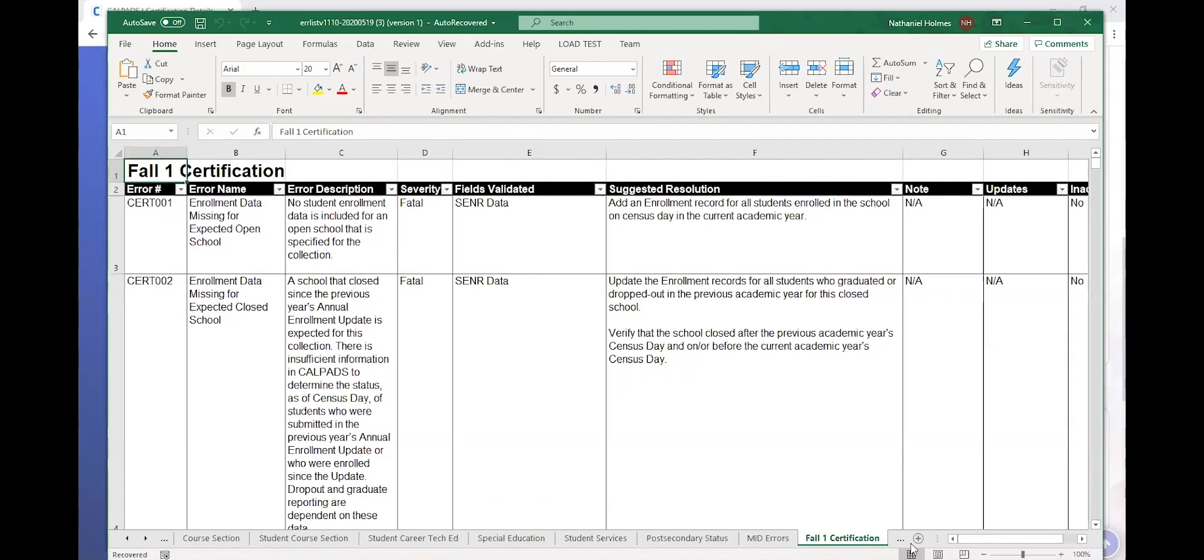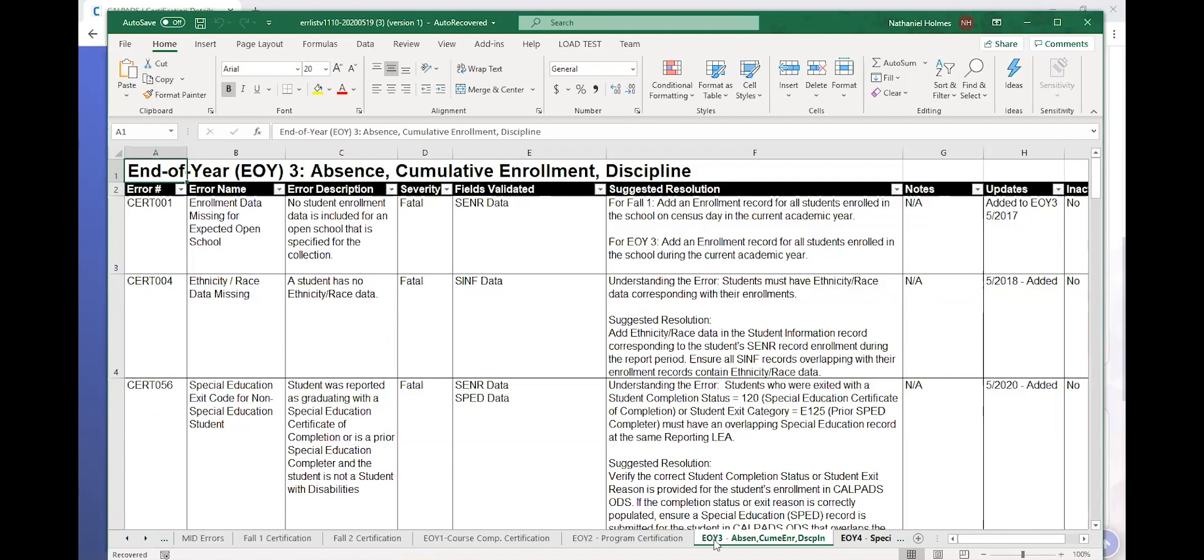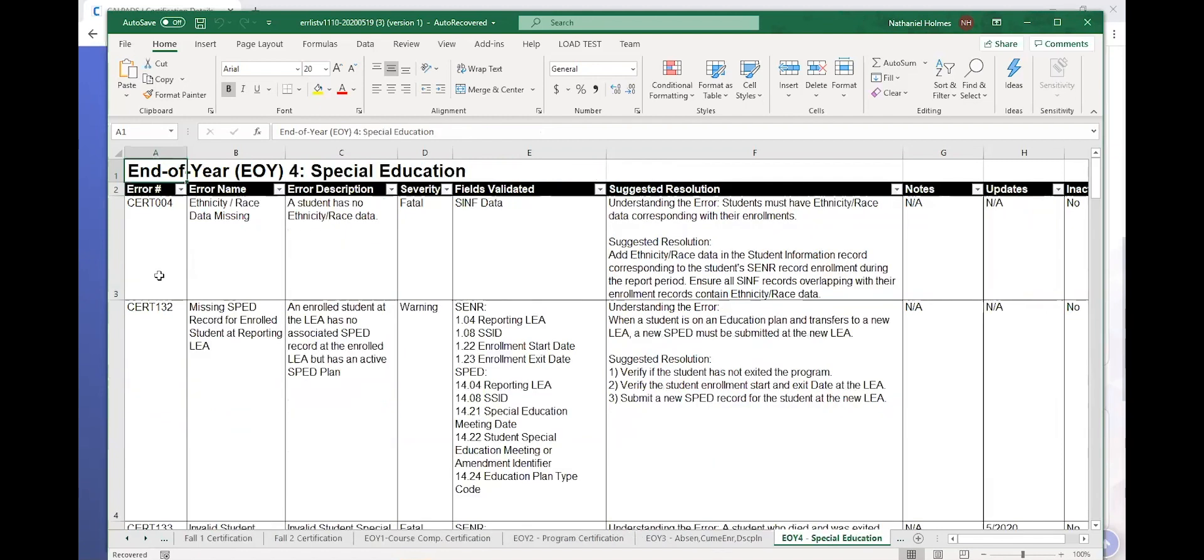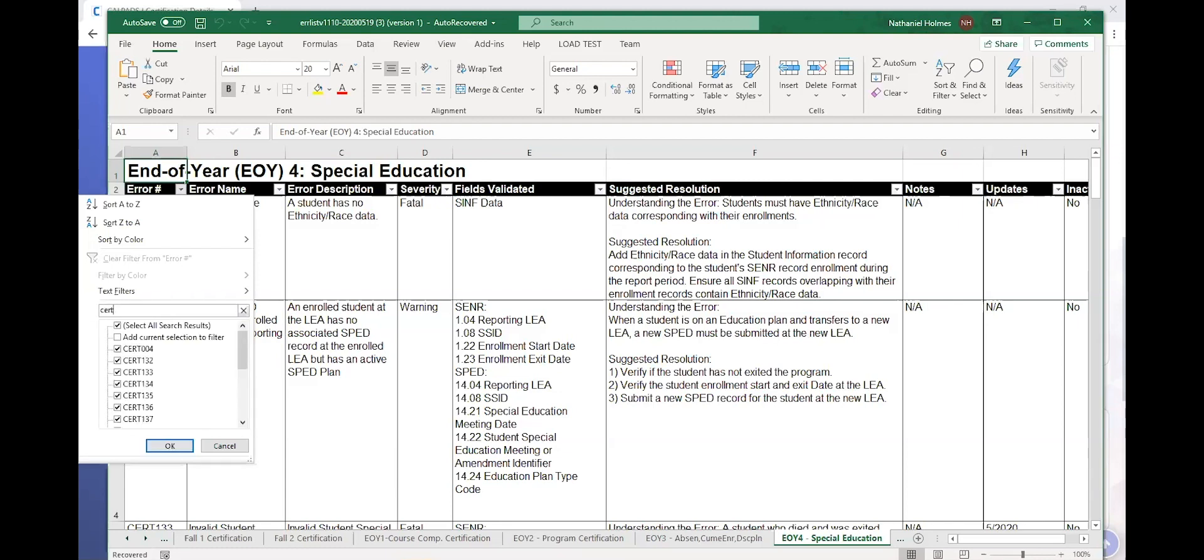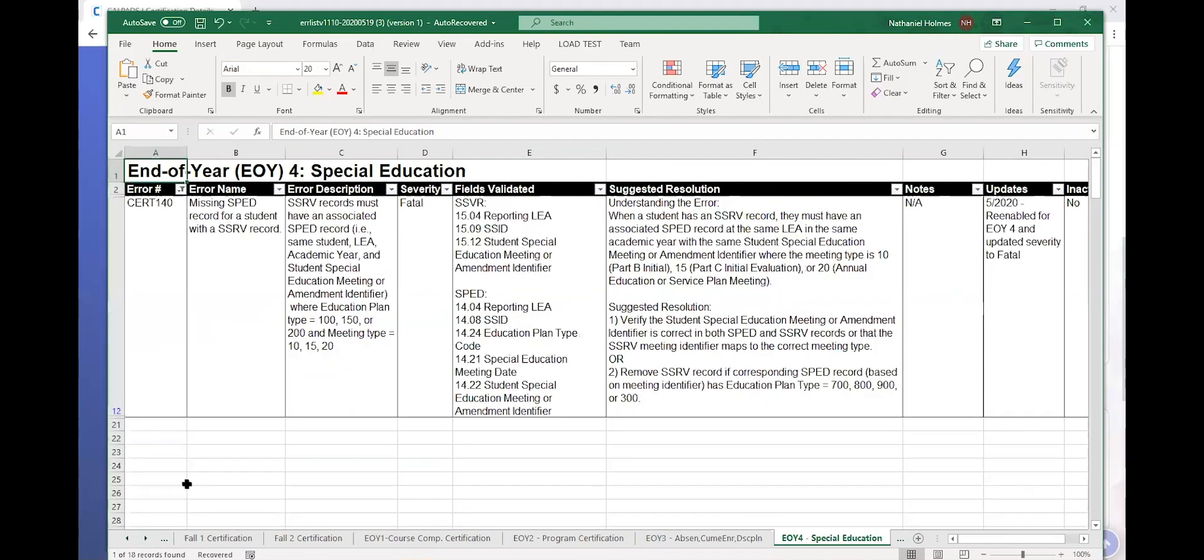So I keep scrolling, you see, I keep clicking the tabs and end of year four. So a list of all the errors associated with end of year four are here. And to expedite my search, I can just look for CERT 140. There it is. Sometimes you have to scroll because some of the errors are not filterable, but for the most part they are.